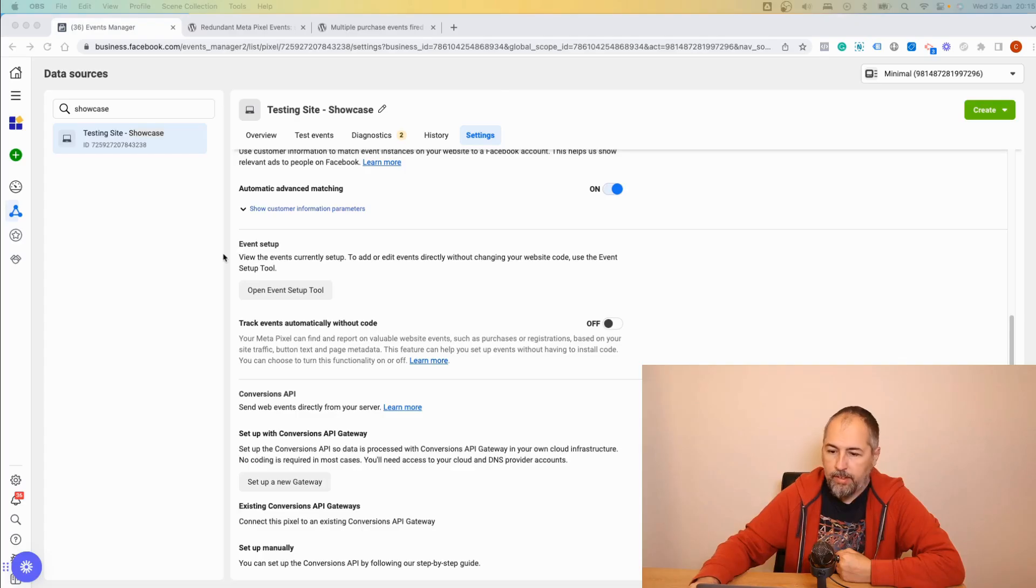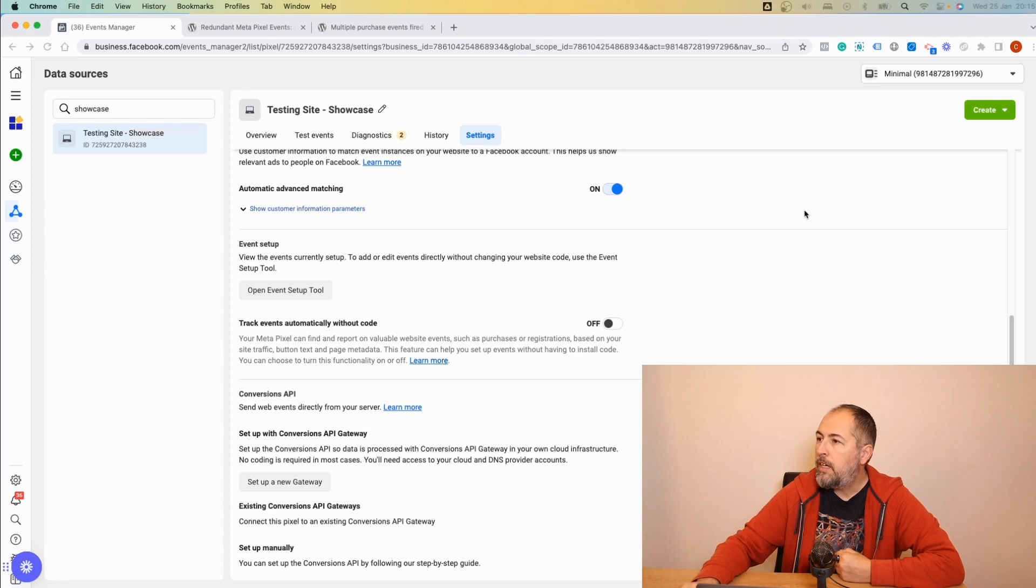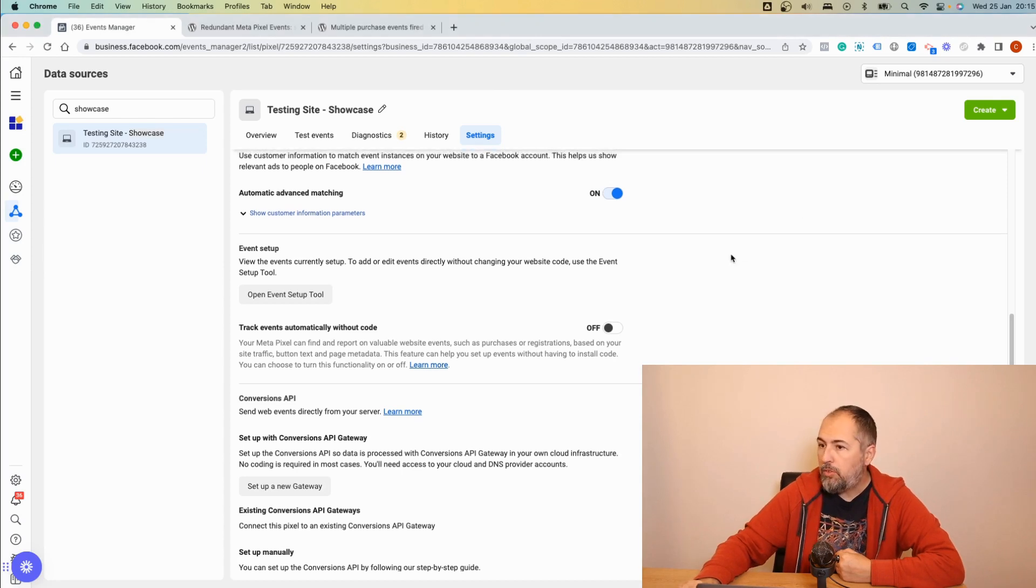Meta was quick to fix the bug once we reached out to them and gave them a lot of details about the problem. I recently had some more news from them about who was affected, why this bug happened, and what they're planning to do next. Let me show you exactly.